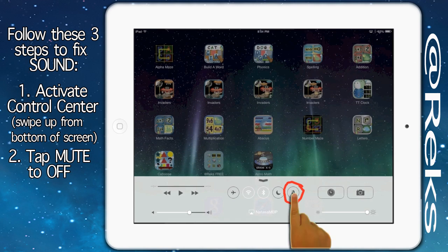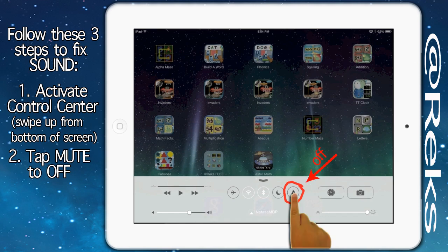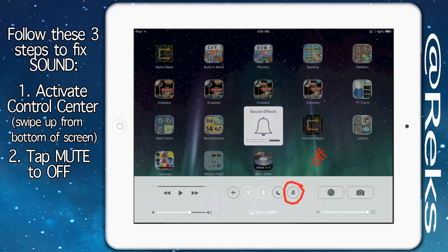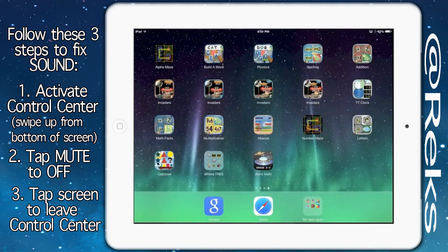A black mute button indicates that the mute is off, which means you can now hear the sound coming from your device. Tap the center of the screen to leave control center.